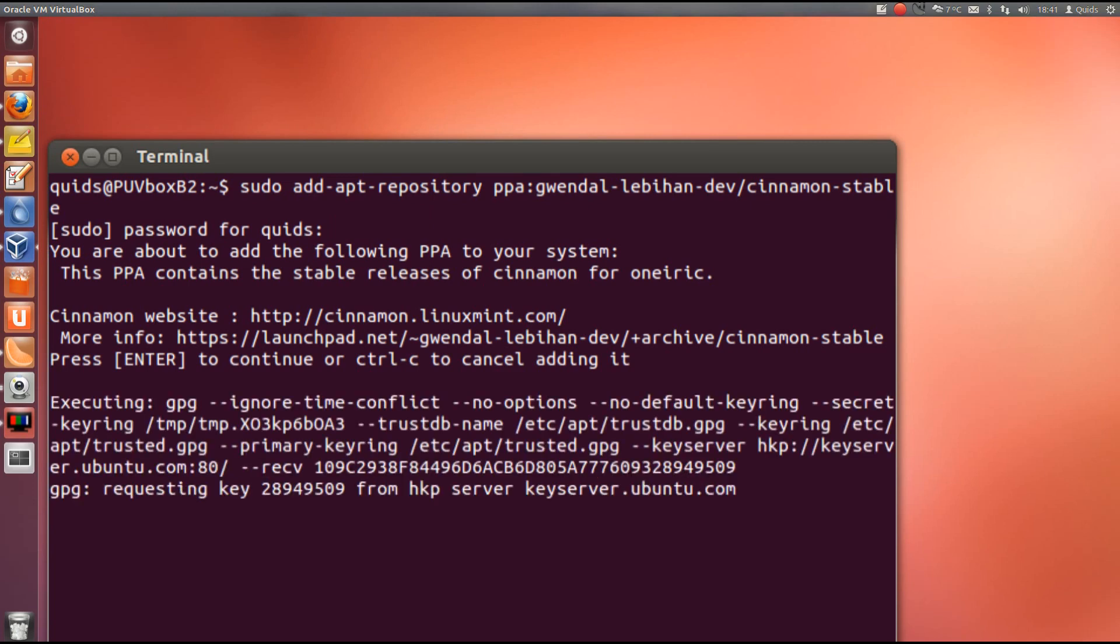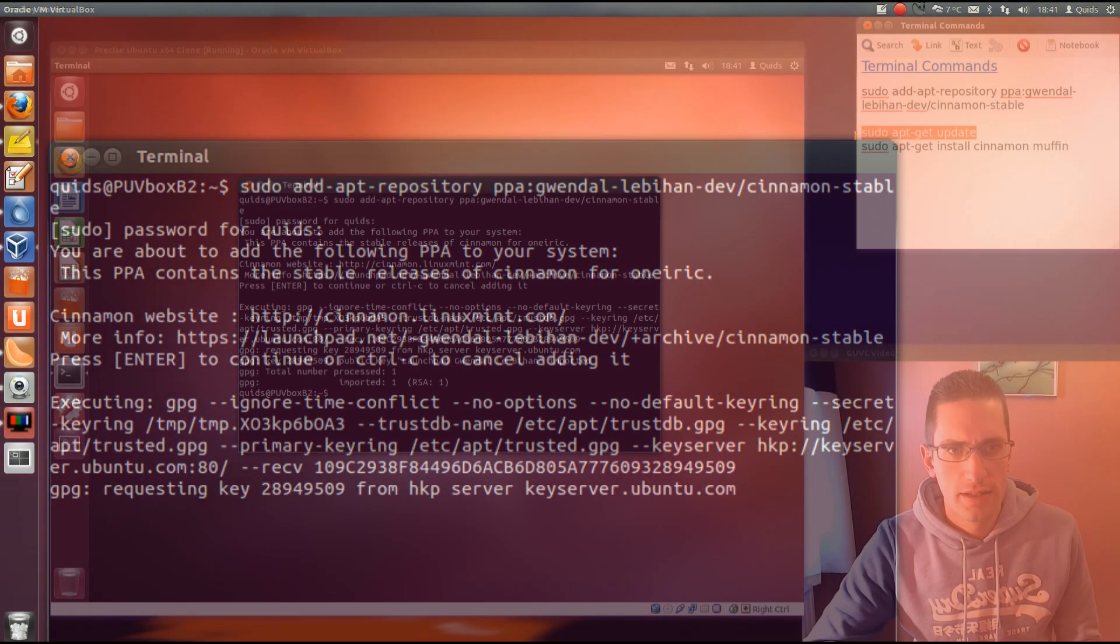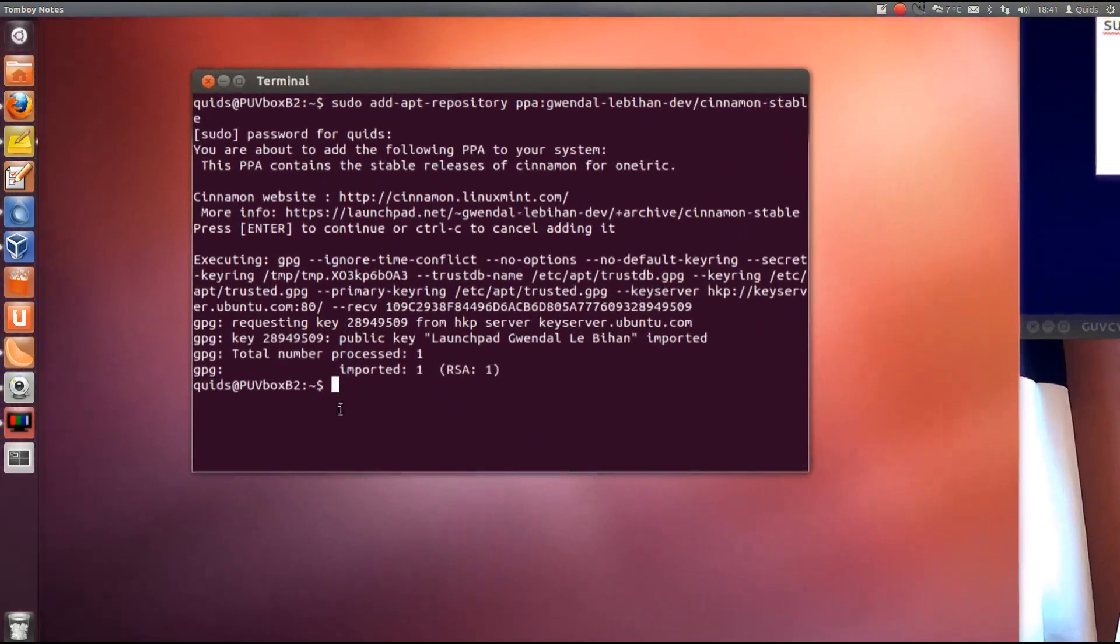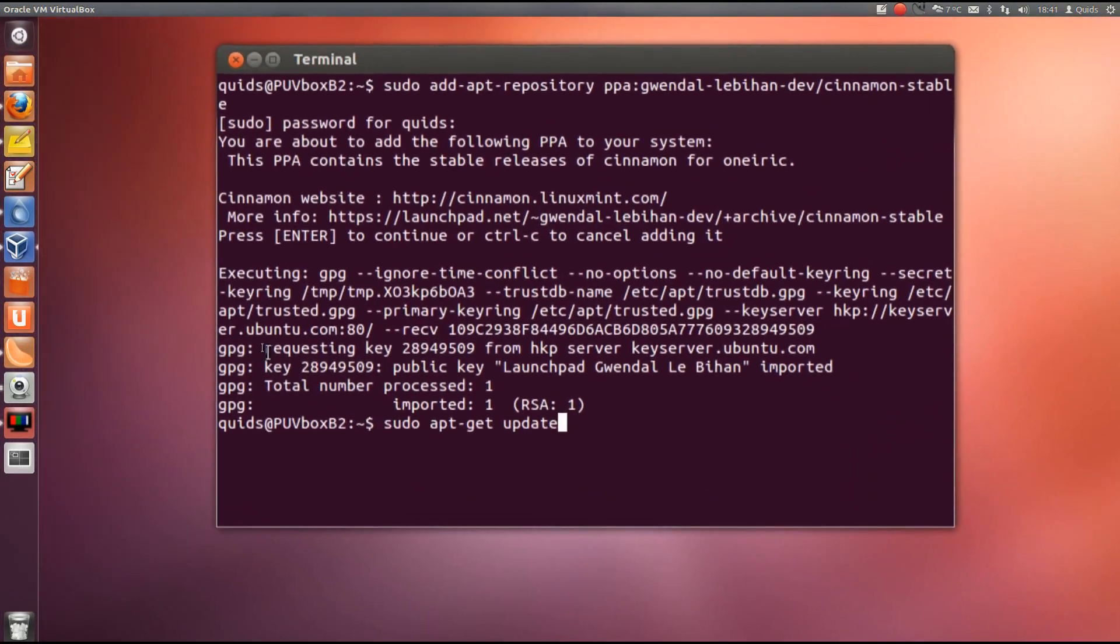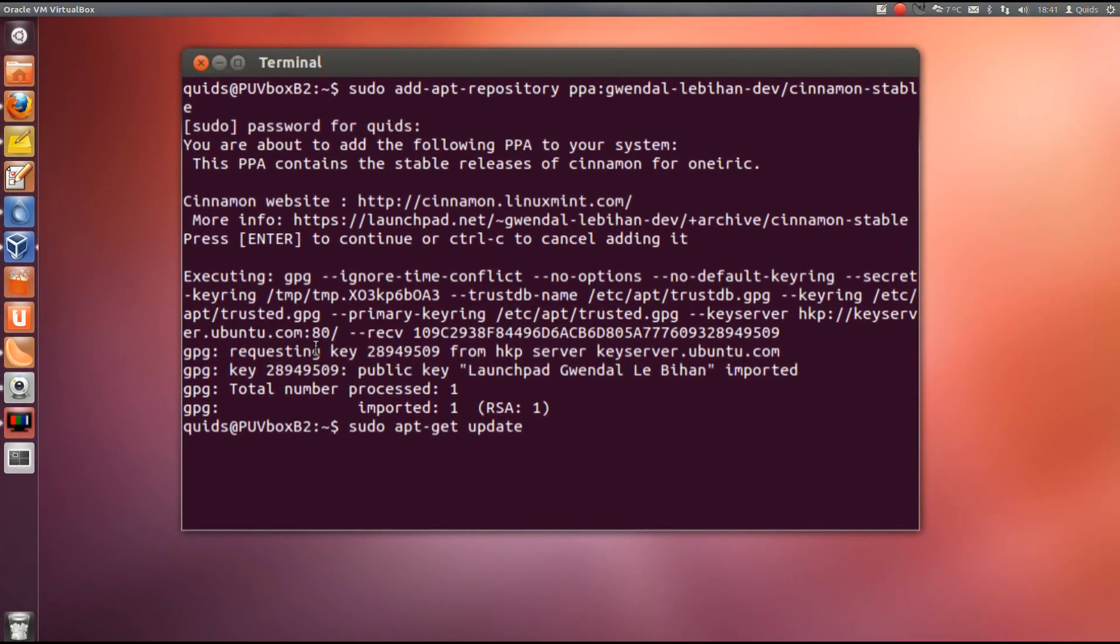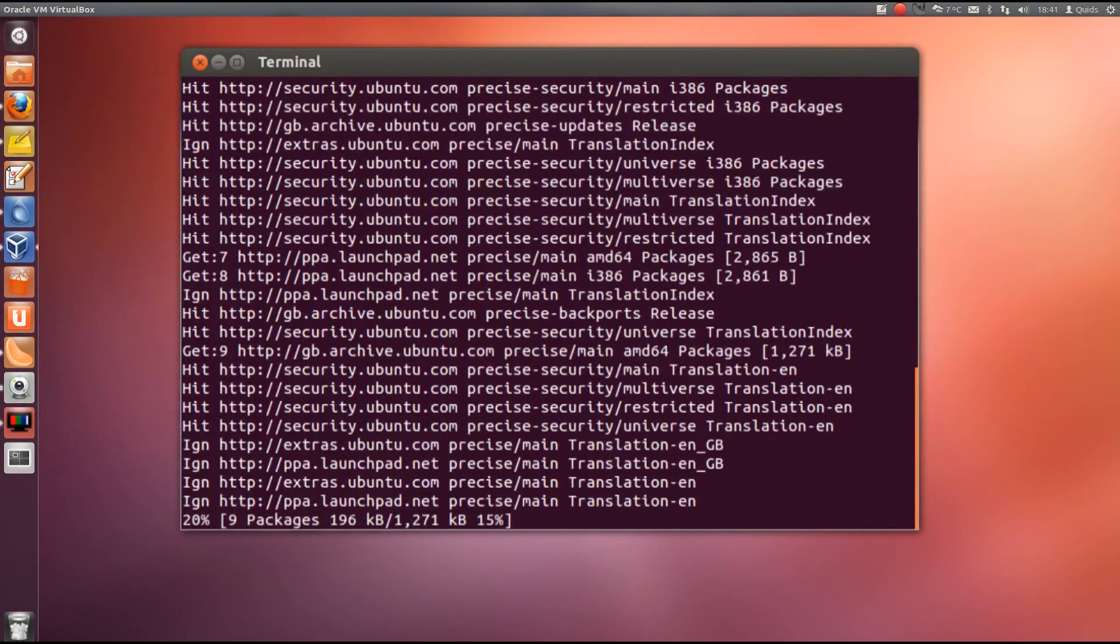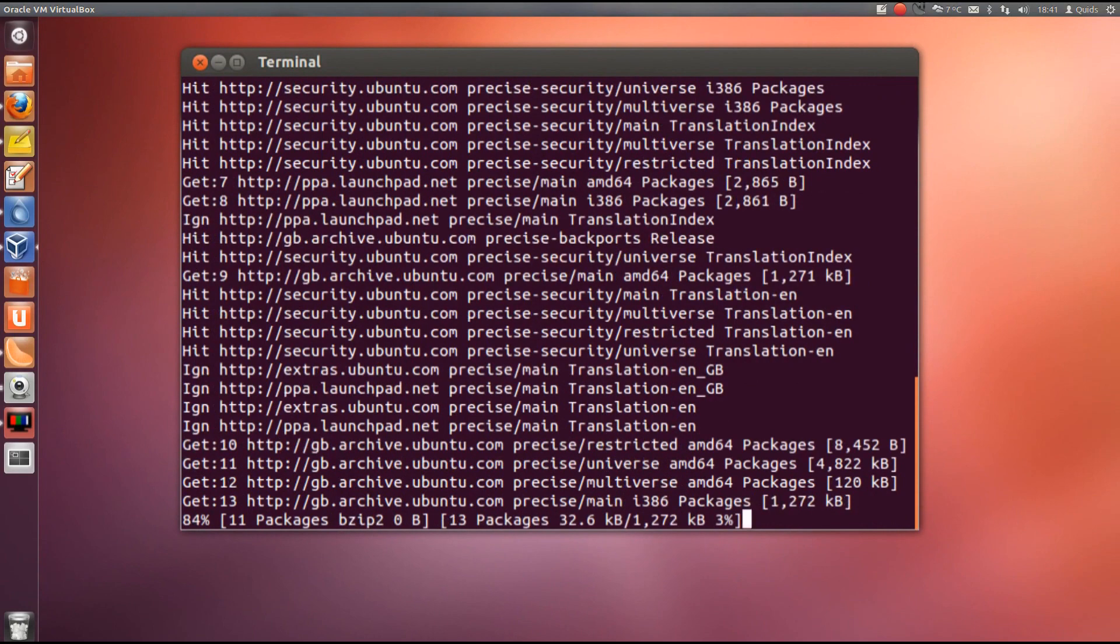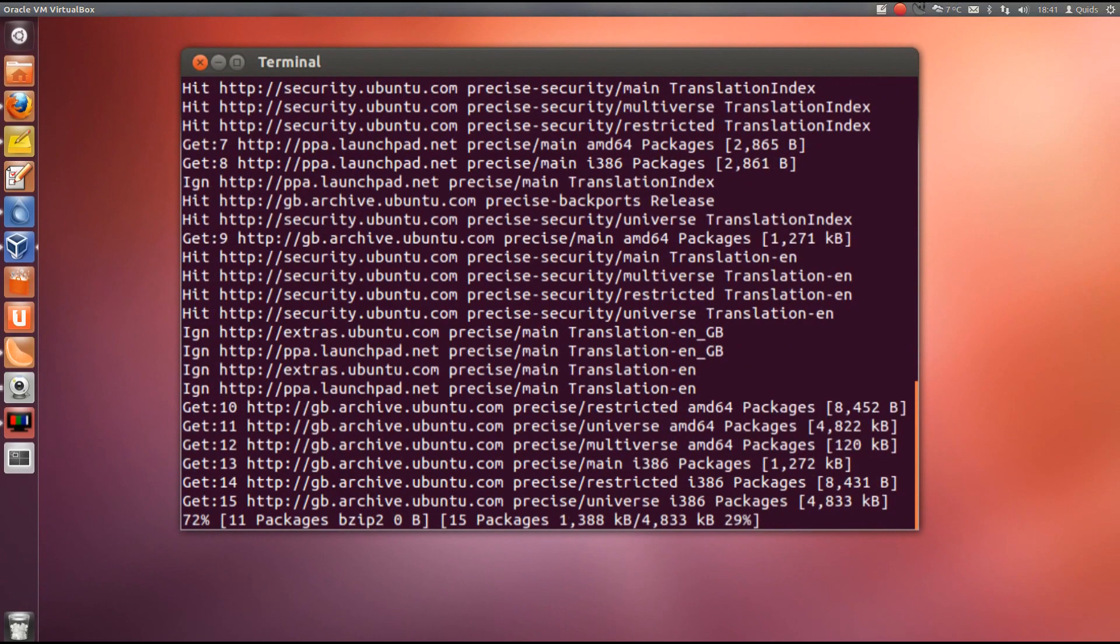Then we type in sudo apt-get update, and that refreshes the package list.